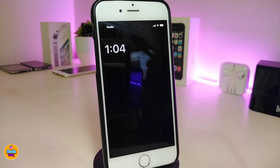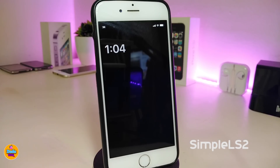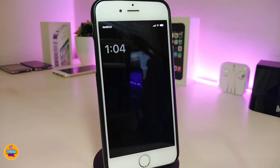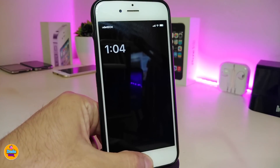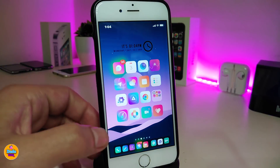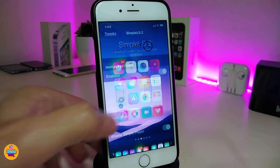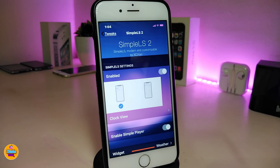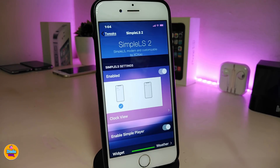The first tweak I have for you guys is Simple ALS 2. This tweak has been updated — if you were already familiar with it from a long time ago, this is the new design. If you jump into the settings of Simple ALS 2, you can see right now that first you go ahead and enable the tweak. We have two different kinds of design for the time on your lock screen.